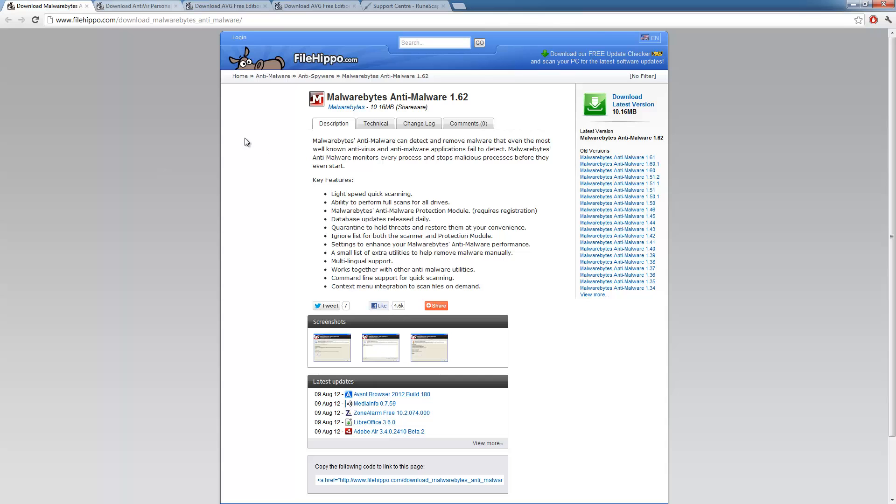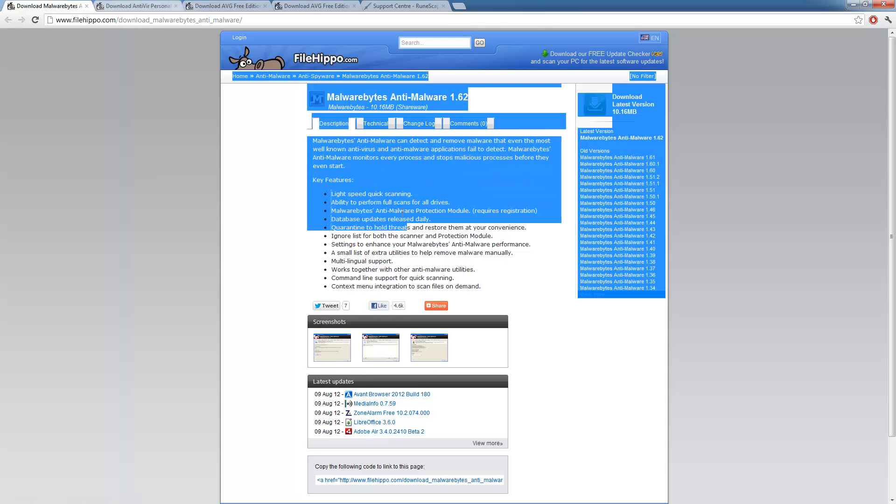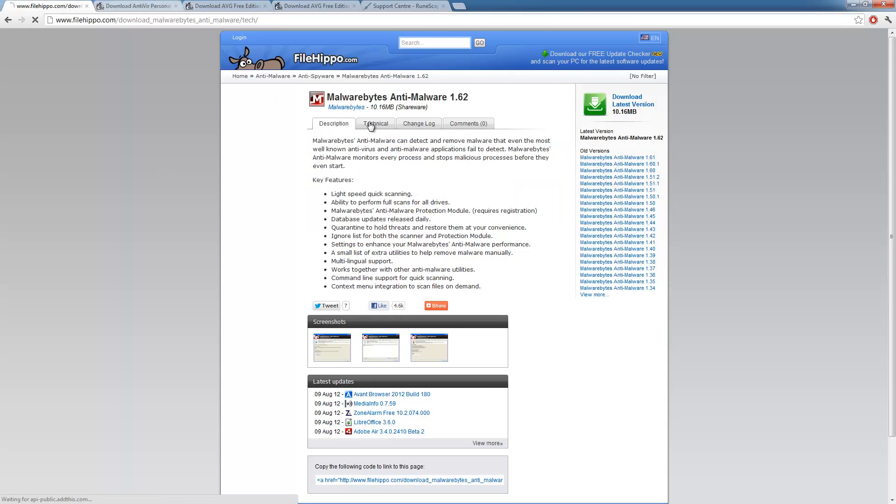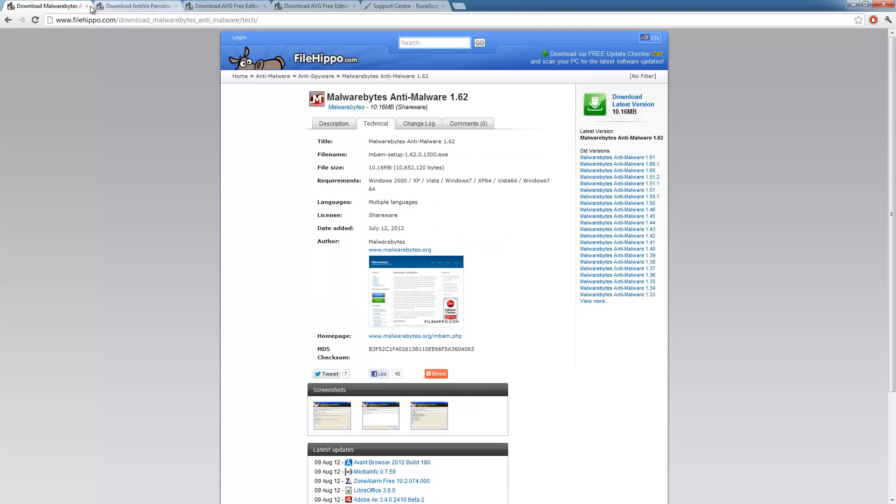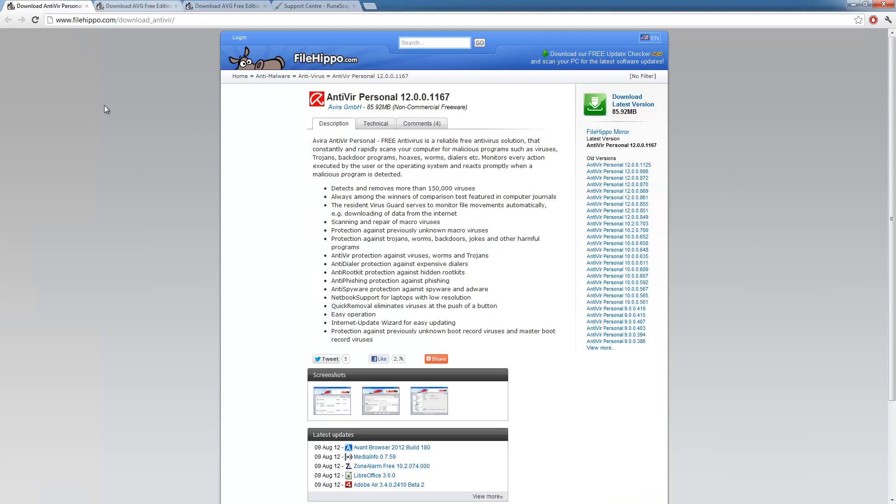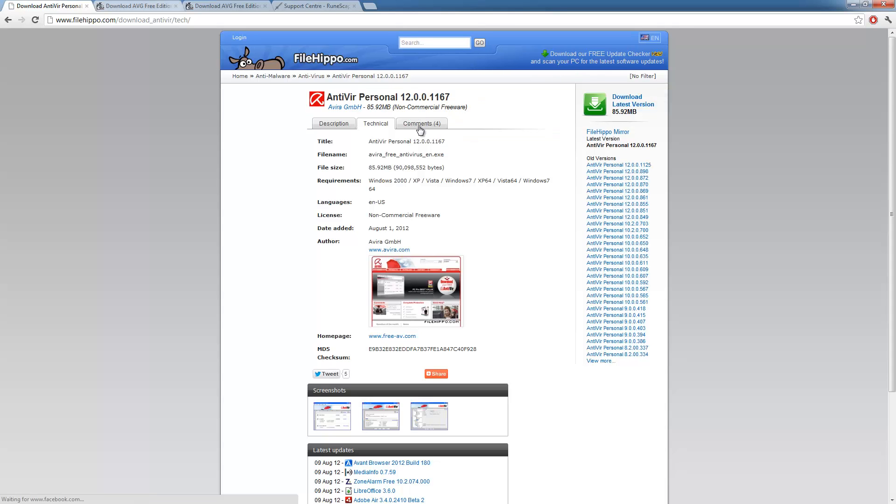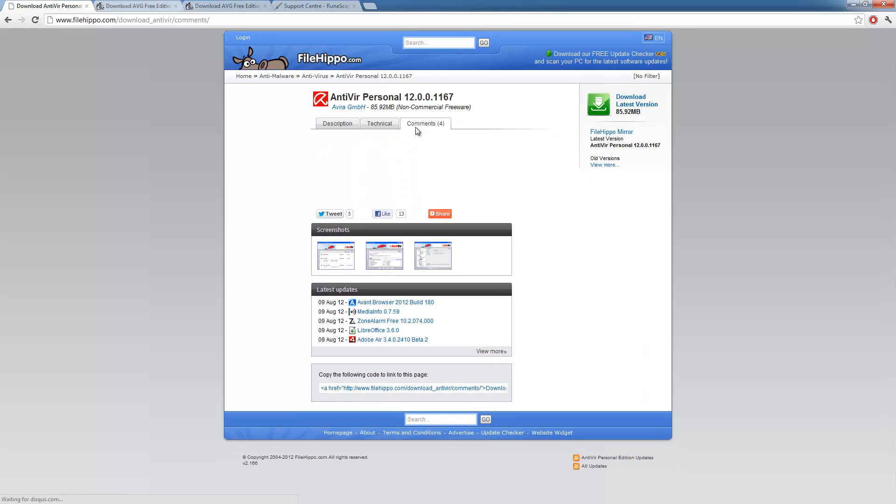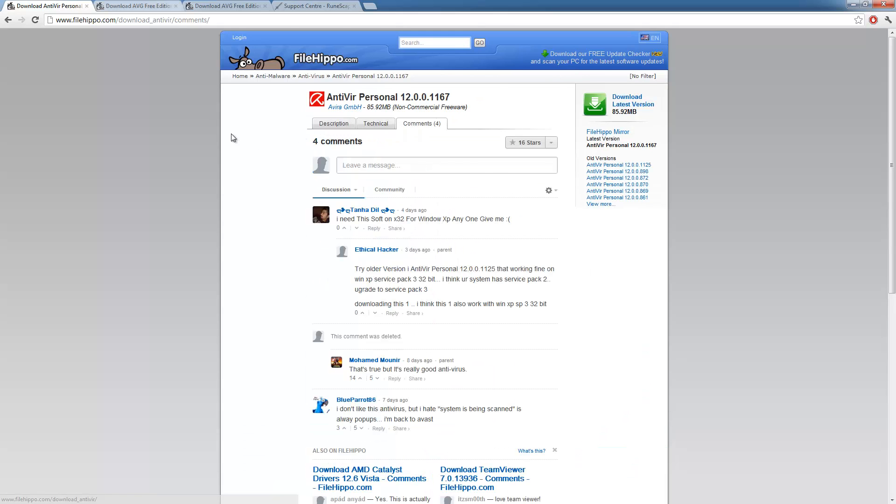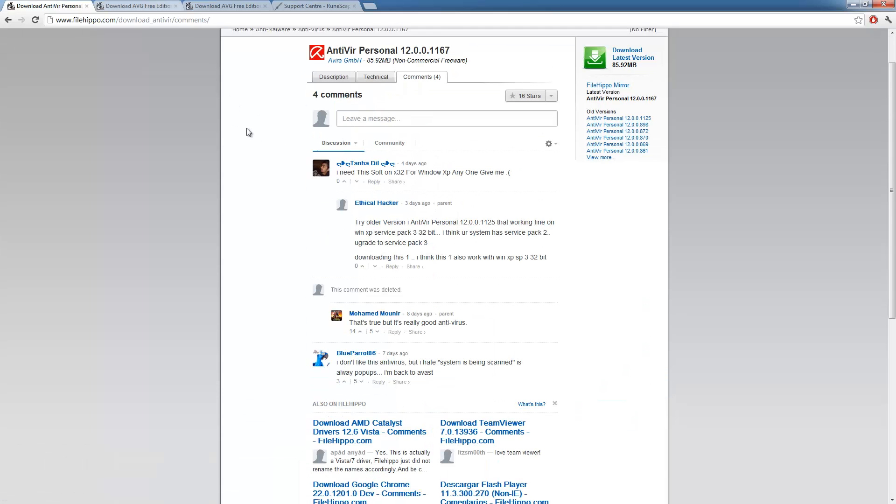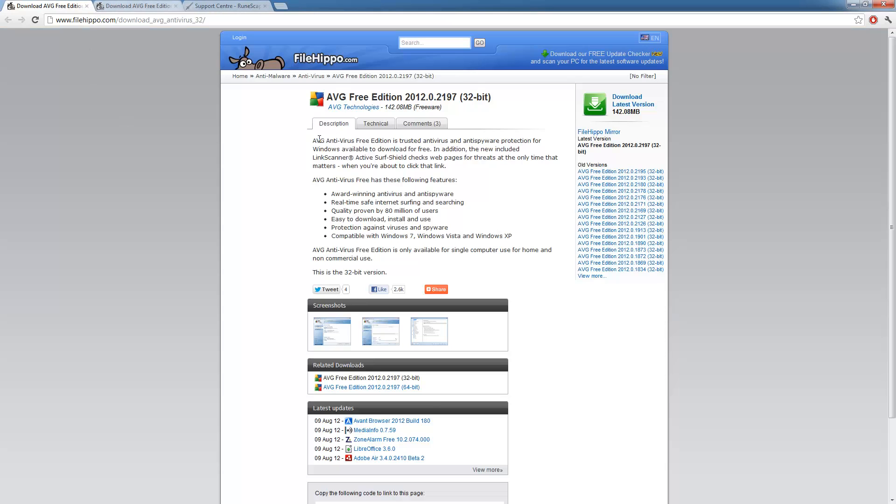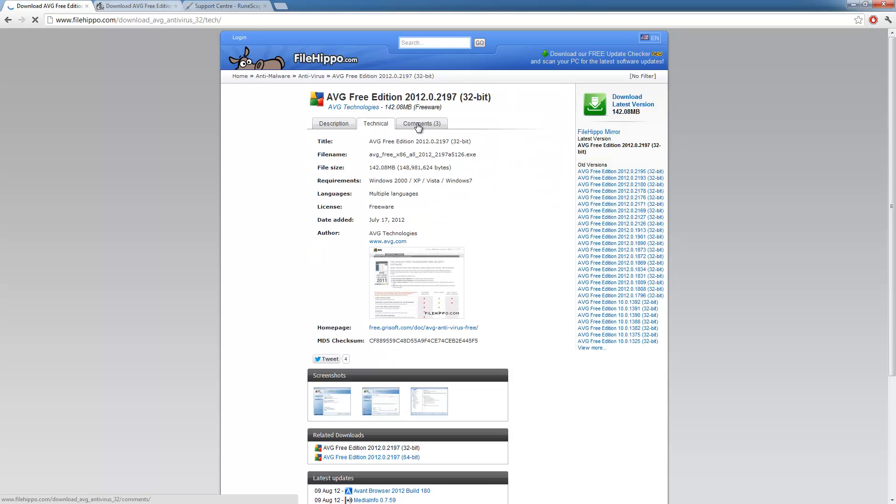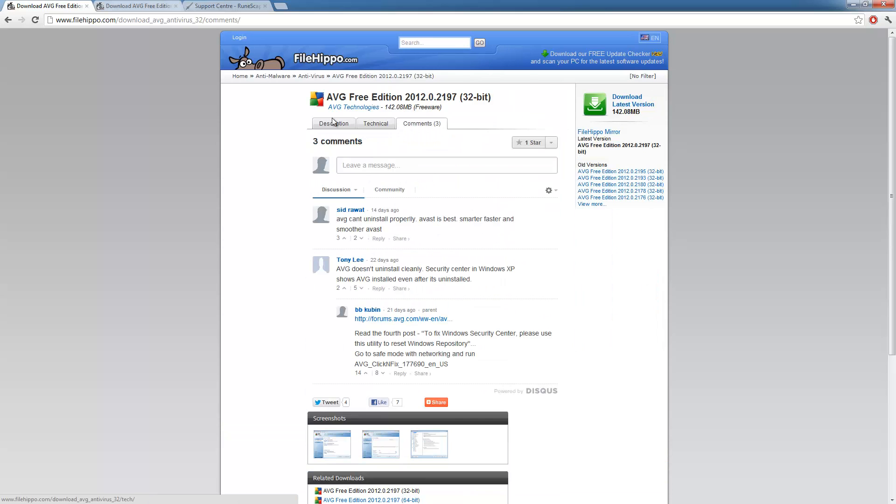Most people have heard of MalwareBytes. And this is good for malware, anti-malware. And they'll have previous versions on the side. And it will give a description, change log, technical information, and all. Now, here's Avira. This is Avira personal. This is a free antivirus. There is a full edition as well. And they'll also show details, technical, and comments. Next up is AVG. Most people have heard of this. My local college actually uses AVG for their computers. And I've used it before.